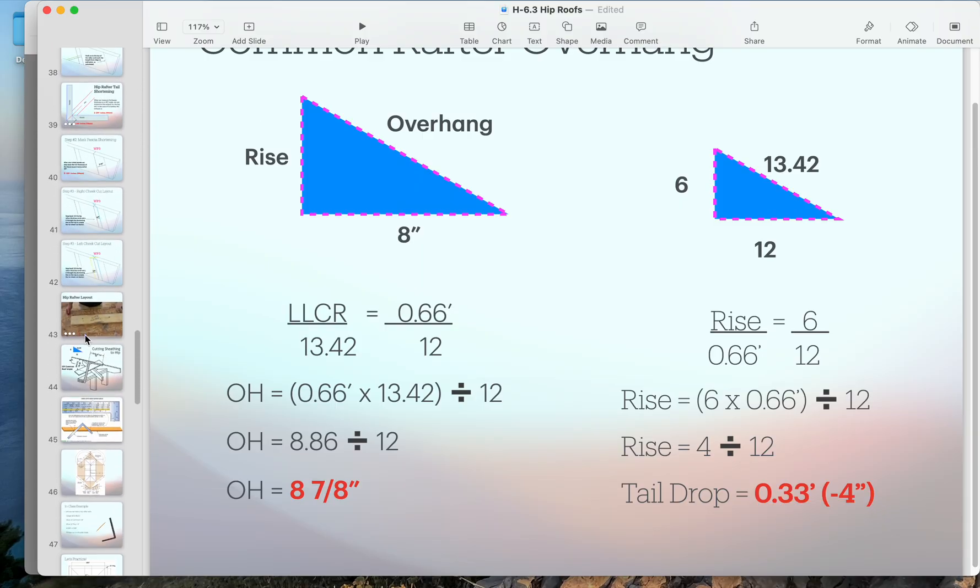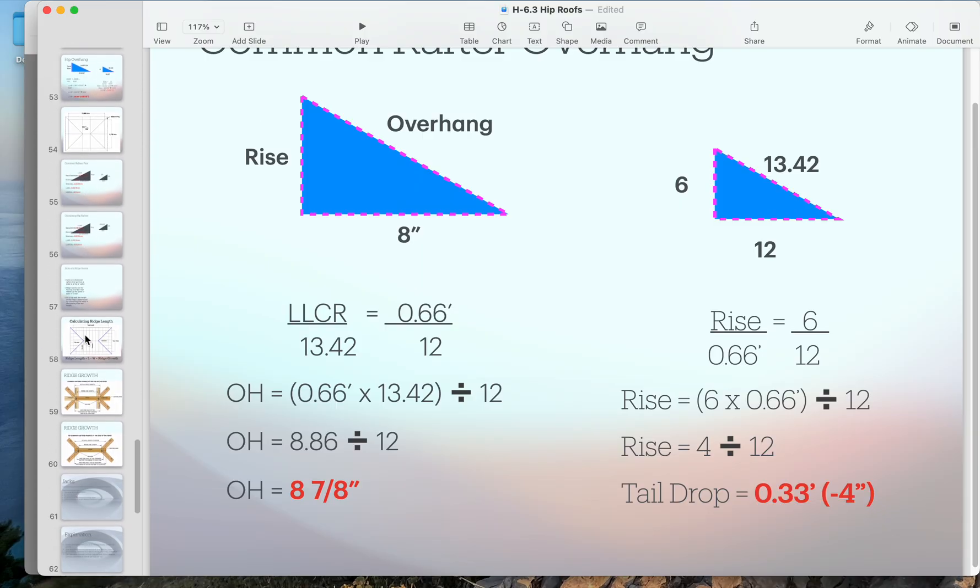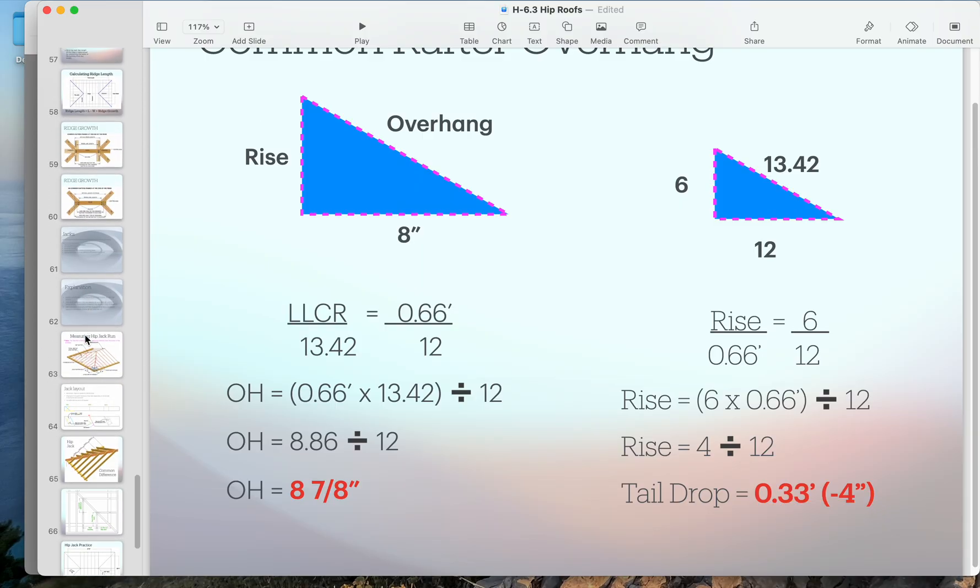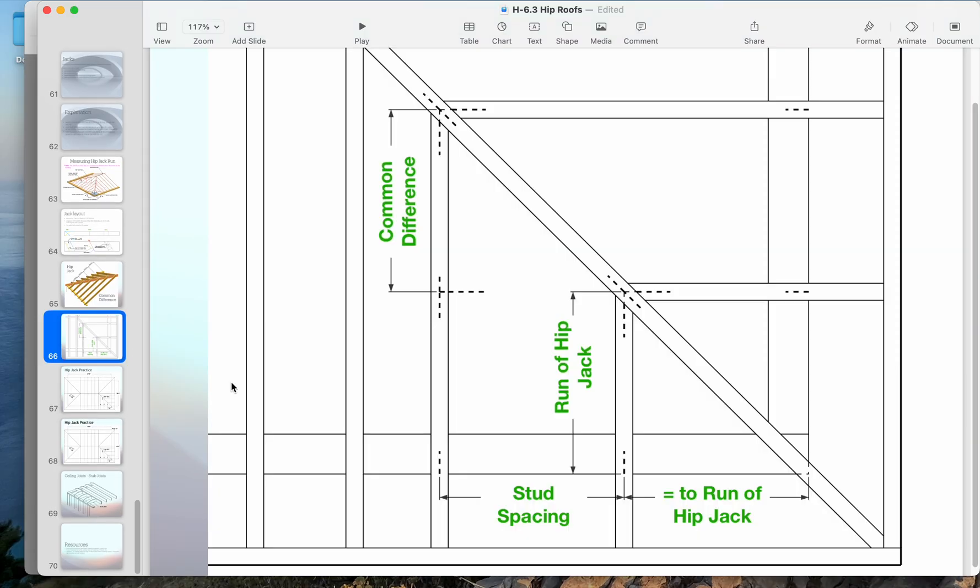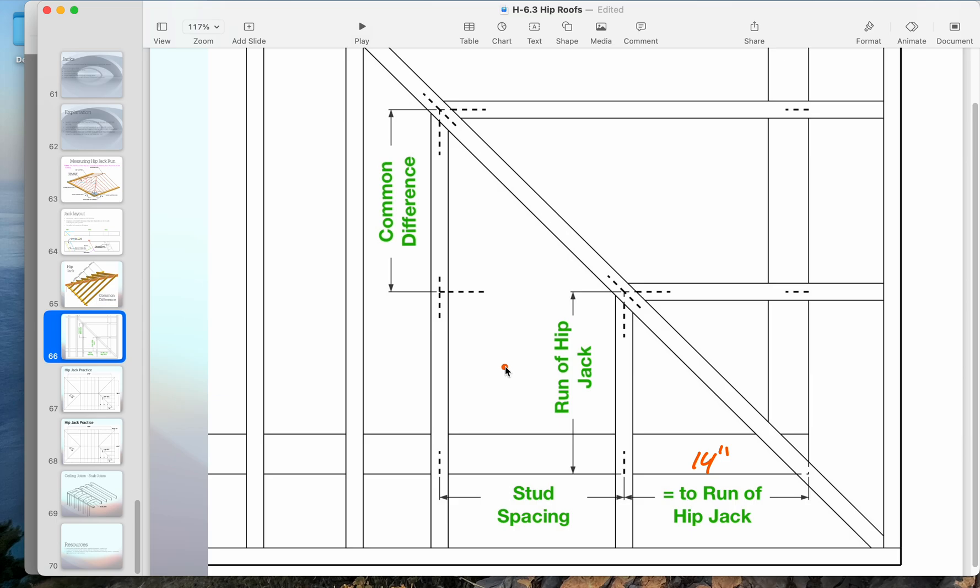I'm just going to pull up a quick picture here. The run from the corner to the center, that's the run of the hip jack, and you can see what common difference would be here. On our example, we said this is 14 inches, which means the run of the hip jack is 14 inches.